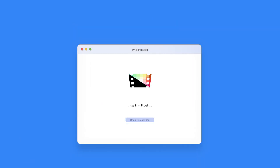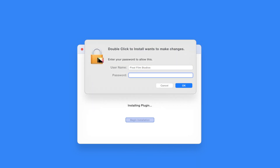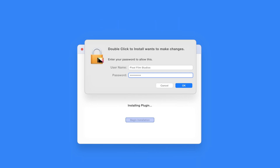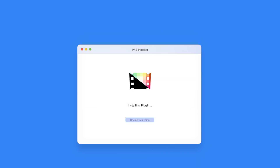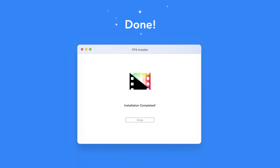After entering your validation email, select OK. The installer will begin to run and may ask for permission to make changes. If this happens, enter your Mac password and select OK. After a moment, you'll be notified that the installation is complete and your products are ready to use in Final Cut Pro.